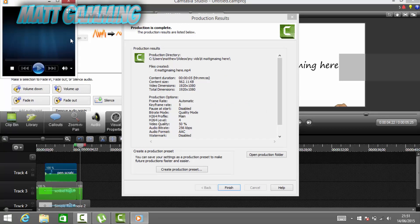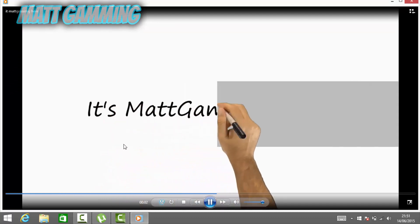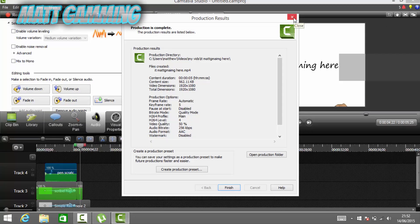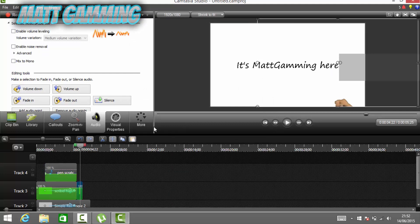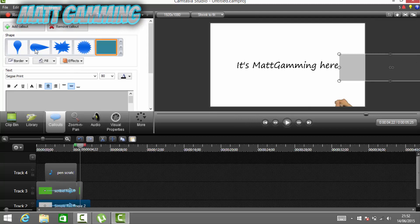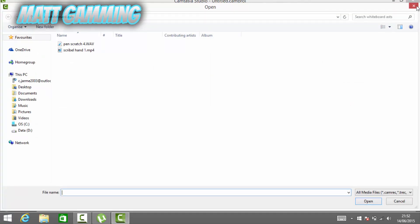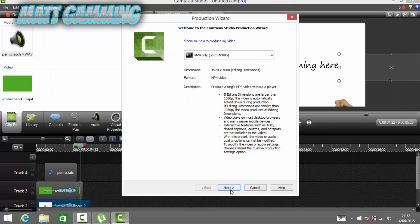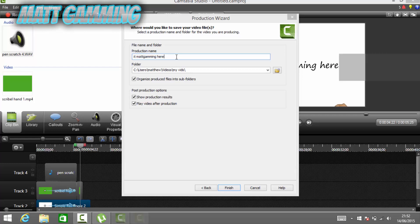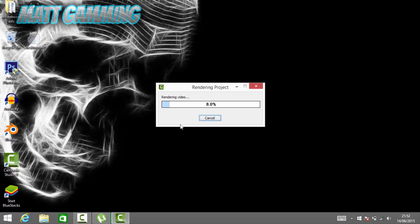It's stopped rendering. It'll come up with this, but because I forgot to get rid of this bit here, we're just going to get rid of it before fully saving. Come onto this, click it, and change the fill to white so it doesn't show. Then do the exact same thing again — click Next, put in the name 'It's Matt Gaming Here', then click Finish and let this render again.